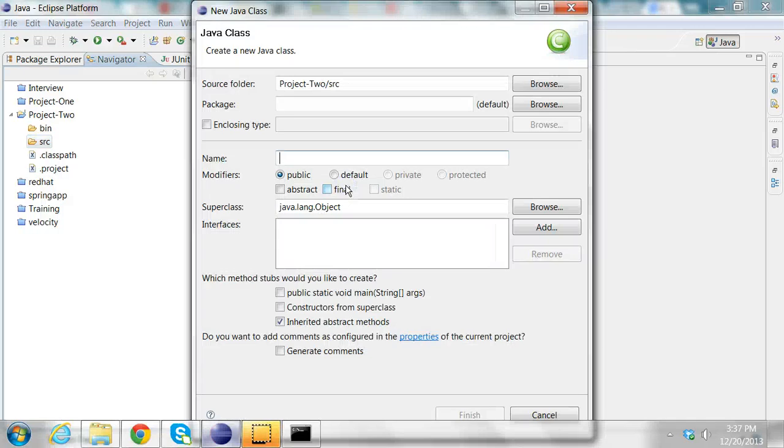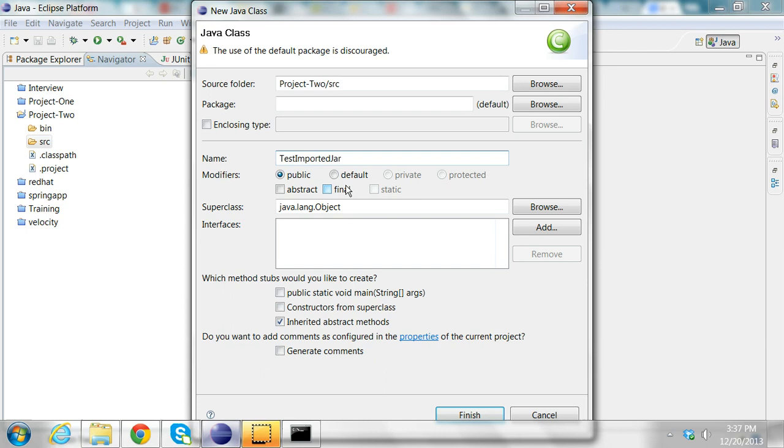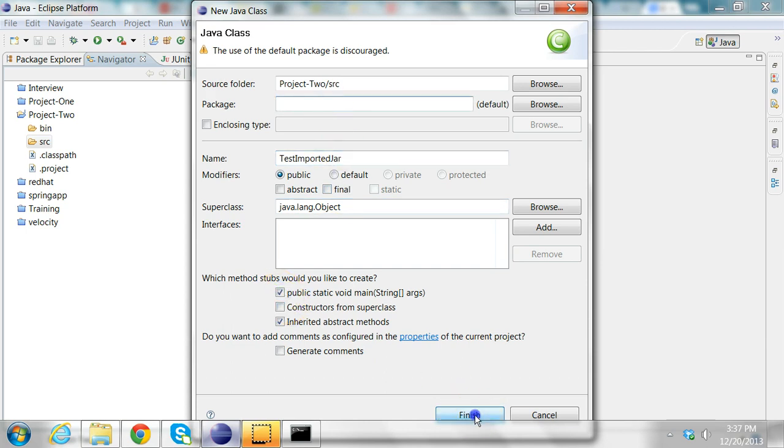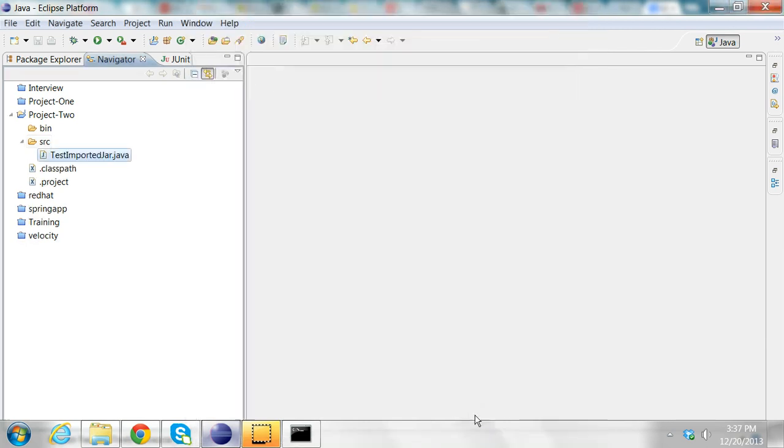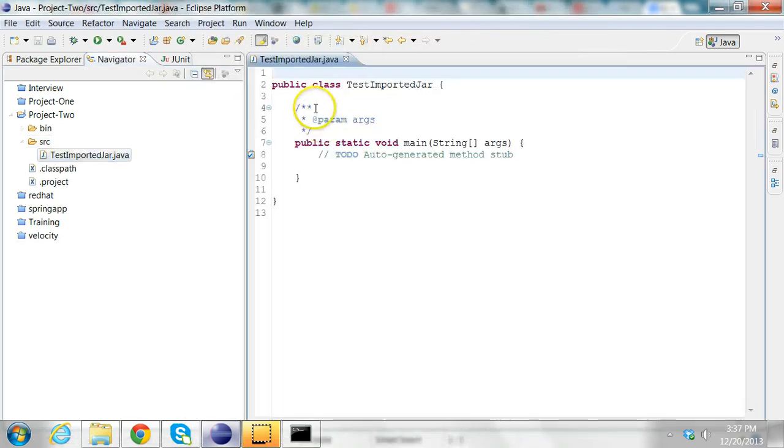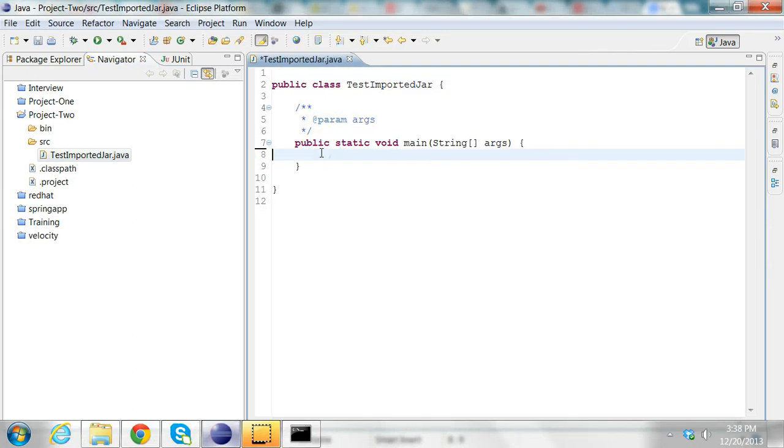I'm going to create a new class called TestImportedJar with a main method in it. I'm going to put it in the default package. And in here, I'll try to import the point class. Point P1 equals new Point(3, 4).